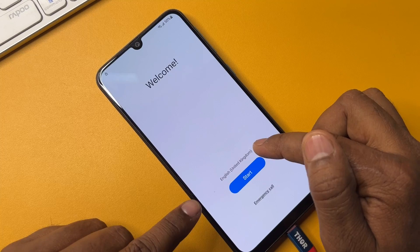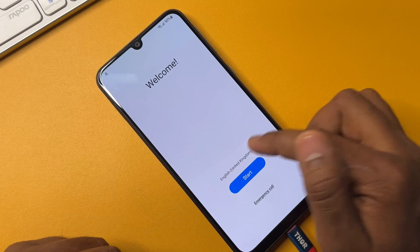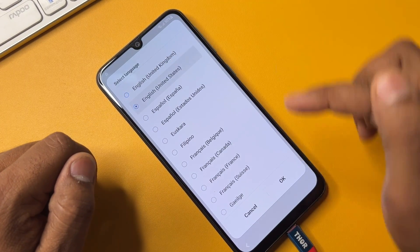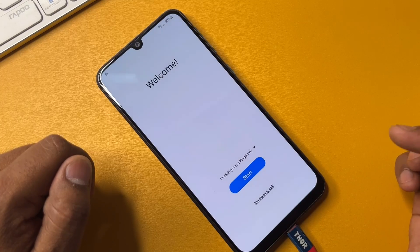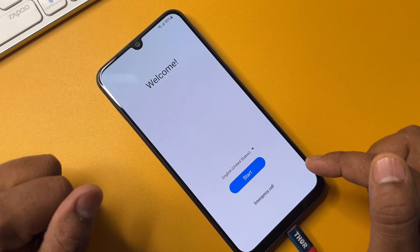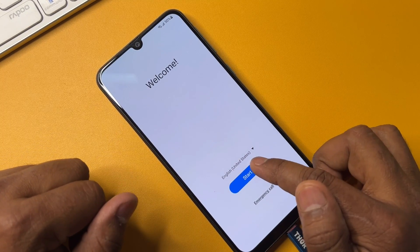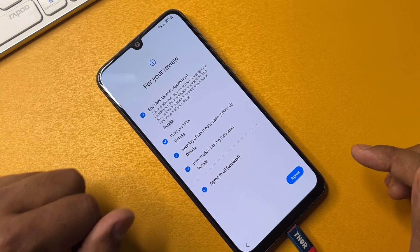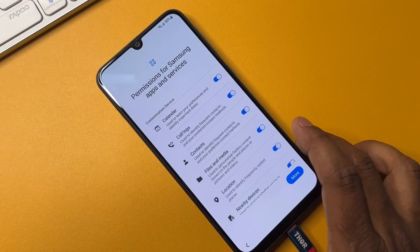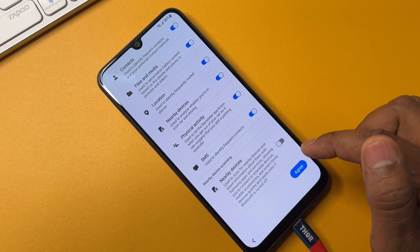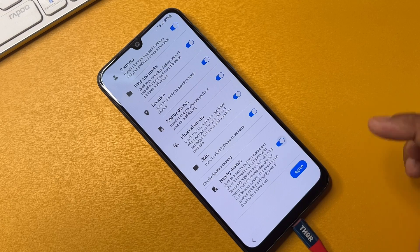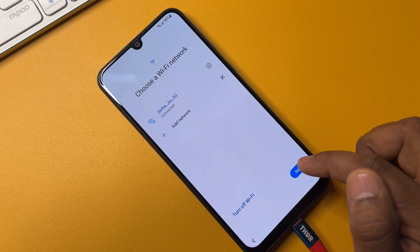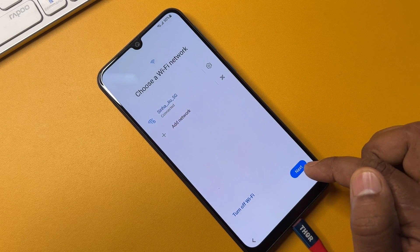Change the language option again to English United States. Select and click OK. Then reconfigure your smartphone — go to the last option and turn on the Nearby Devices option. Click Agree, then click Next.